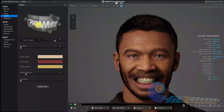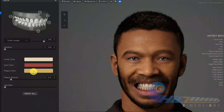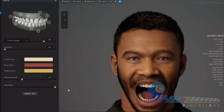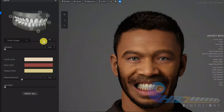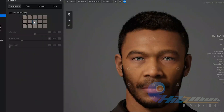We will check the jaw open control. If you want to change the jaw, we will check the jaw open. We will check the tooth as well. The jaw open control and the eyes are also accessible here.